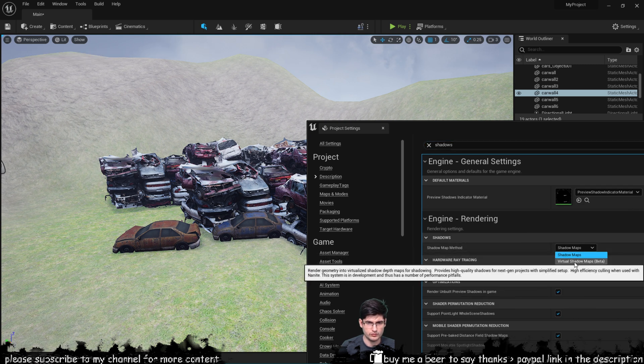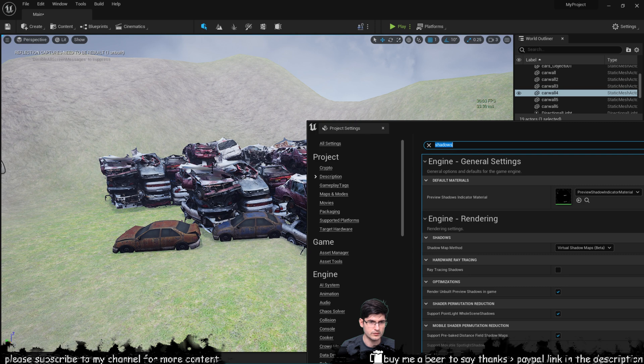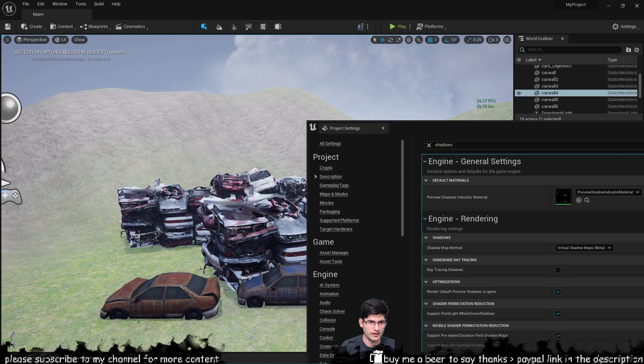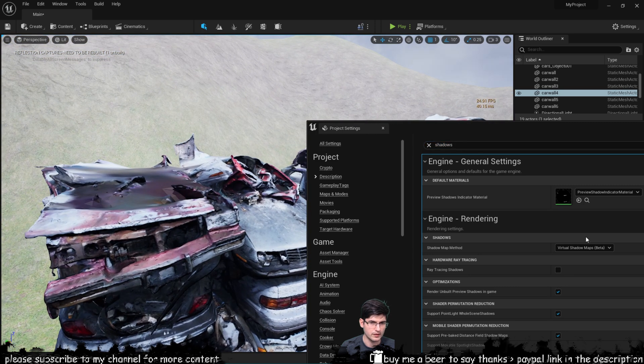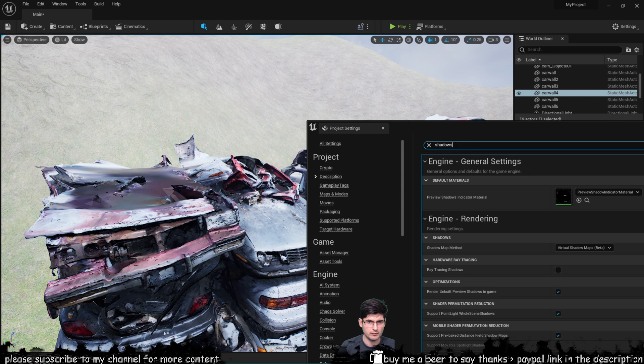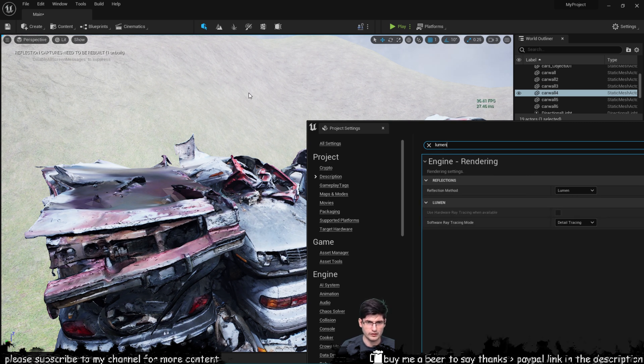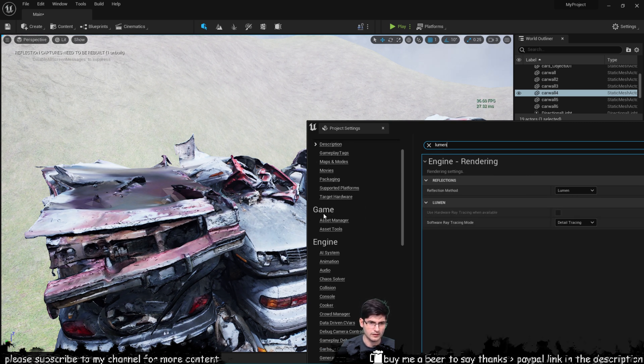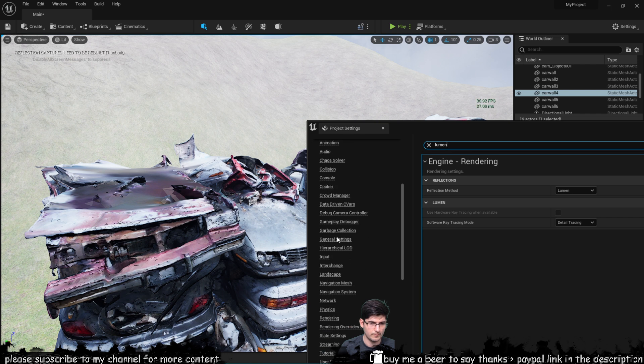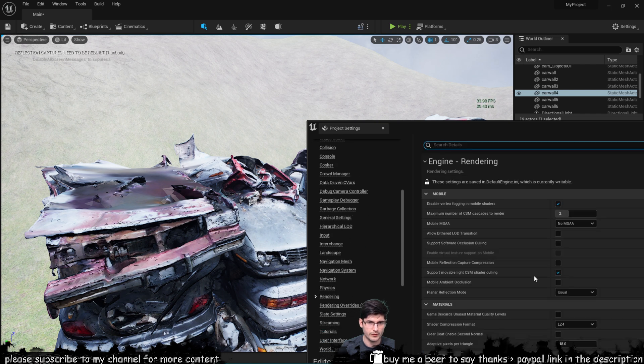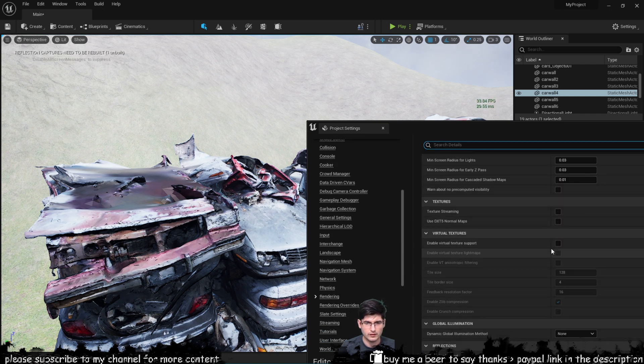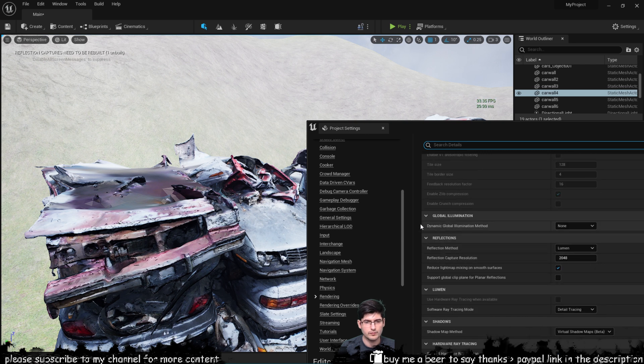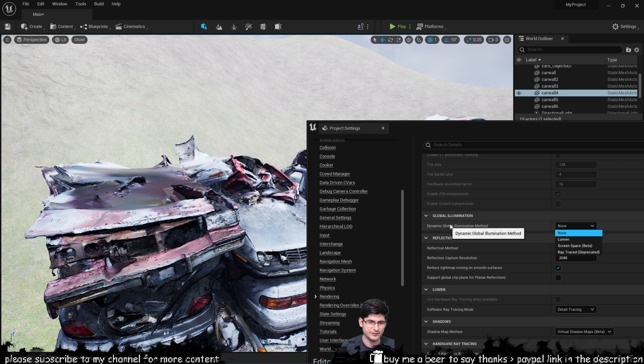I'm not using virtual shadow maps which is what you should be using if you're going to use Nanite which again will take away from the performance. Let me just go into rendering and have a look. Yeah there we go dynamic global illumination, this is set to none.